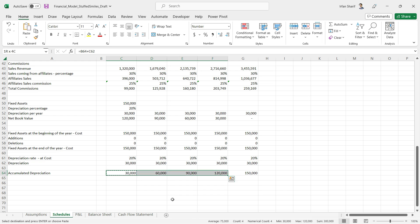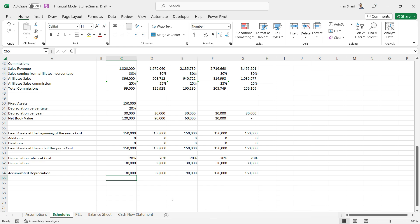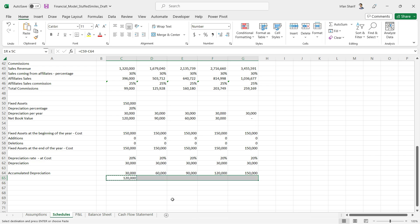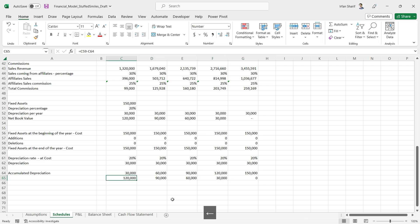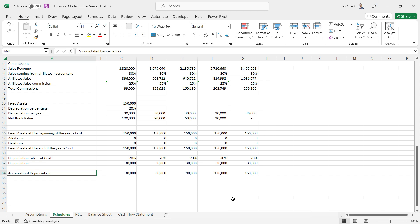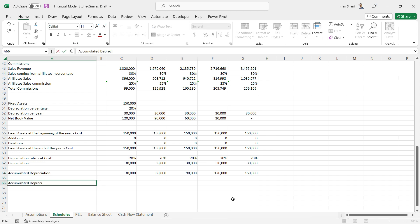To keep a consistent formula across all columns, we can link the first year to a blank cell for prior accumulated depreciation plus this year's depreciation. There's no previous value anyway, so it doesn't affect the result. With accumulated depreciation done, net book value is simply asset cost minus accumulated depreciation. Copying that across all cells gives the correct net book values.